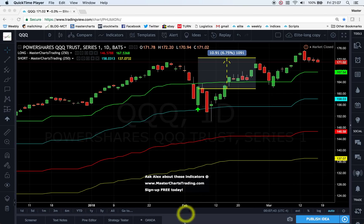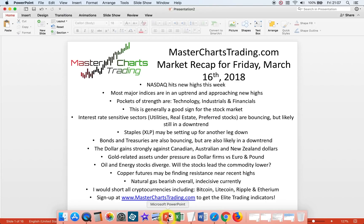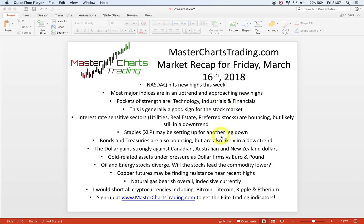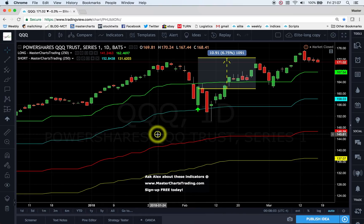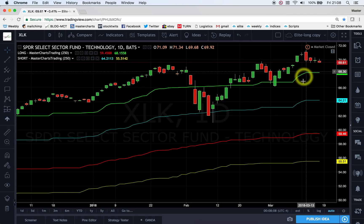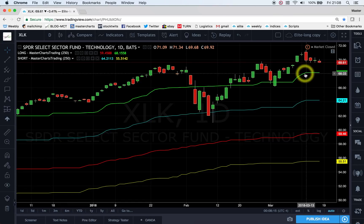Overall stocks are in a bull market and I don't question this uptrend yet. There are pockets of strength in technology, industrials, and financials. Here's XLK on a daily time frame — a very similar chart to QQQ, which makes perfect sense because the composition is very similar. These are fresh highs here on the 13th of this month, March 2018.